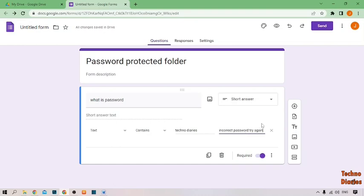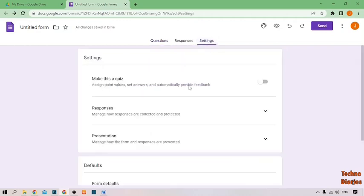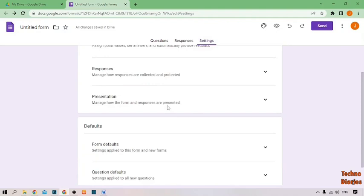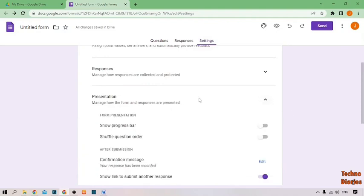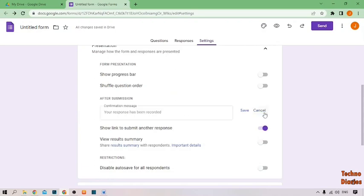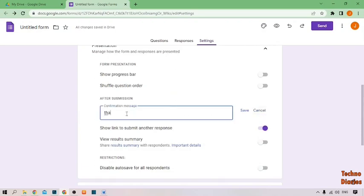After that, click on Settings, then scroll down and you can see the Presentation option — expand it. There you can see the Confirmation Message field. Click on it and type 'thank you for your response'.